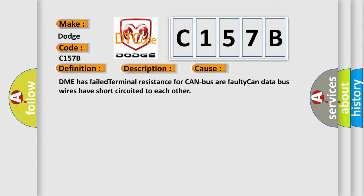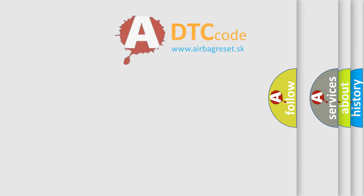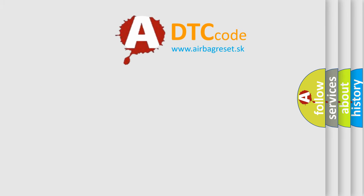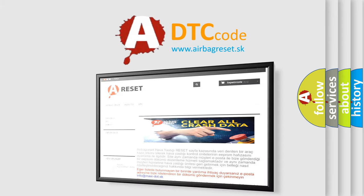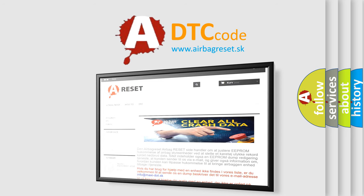The Airbag Reset website aims to provide information in 52 languages. Thank you for your attention and stay tuned for the next video.